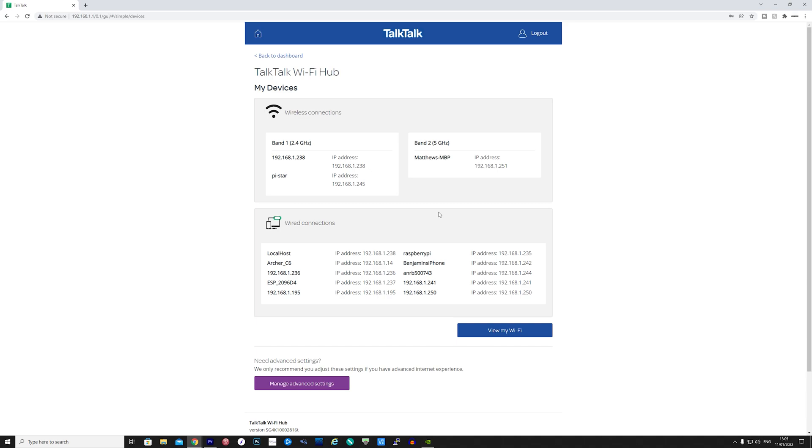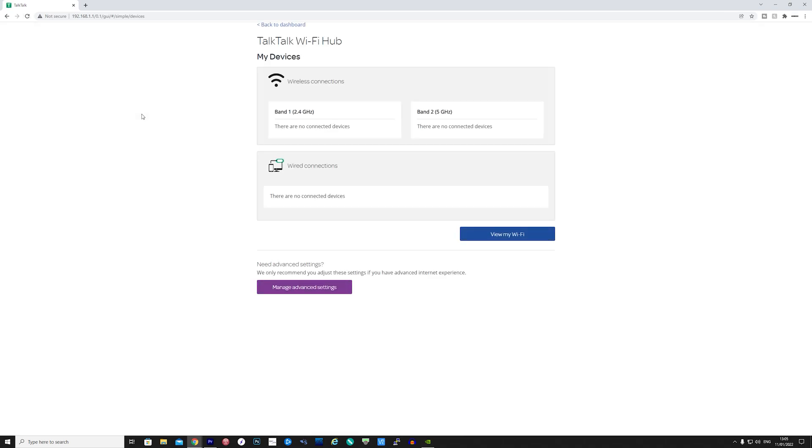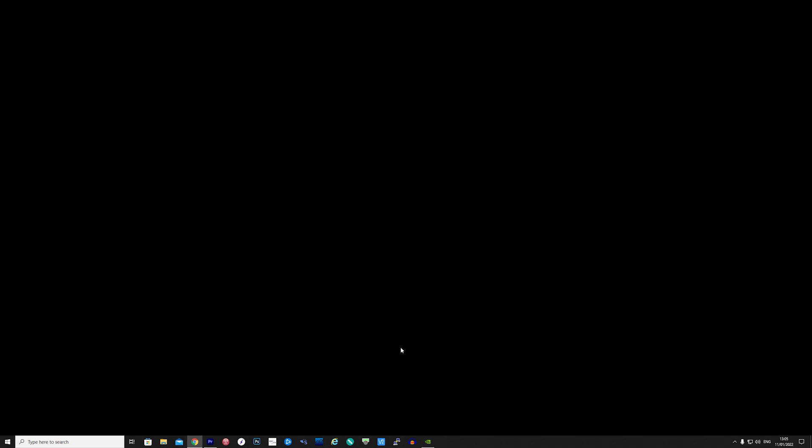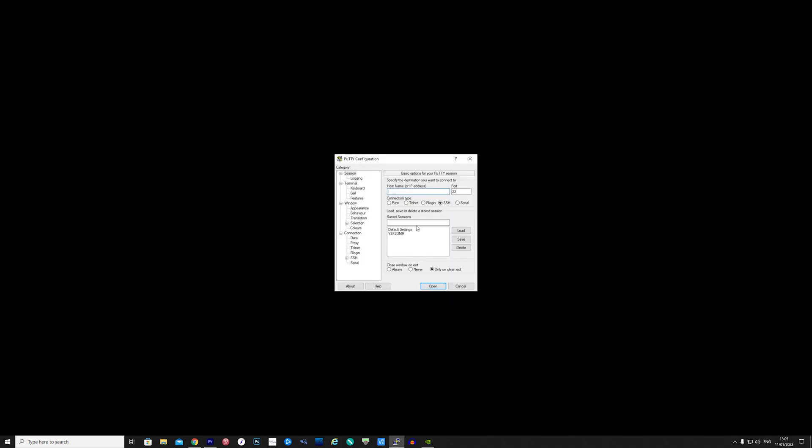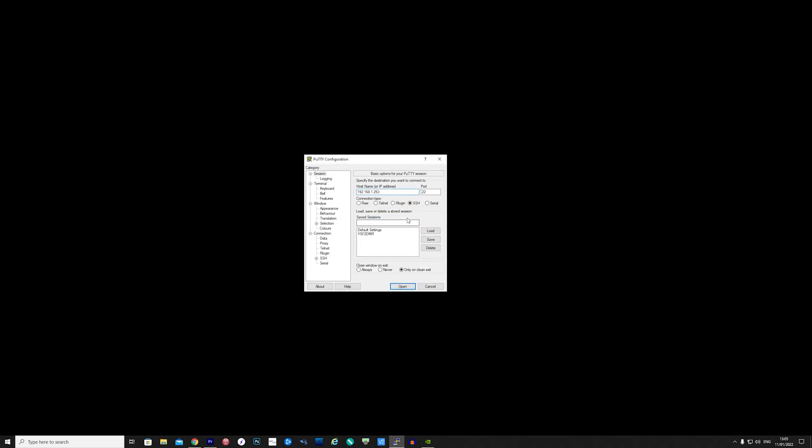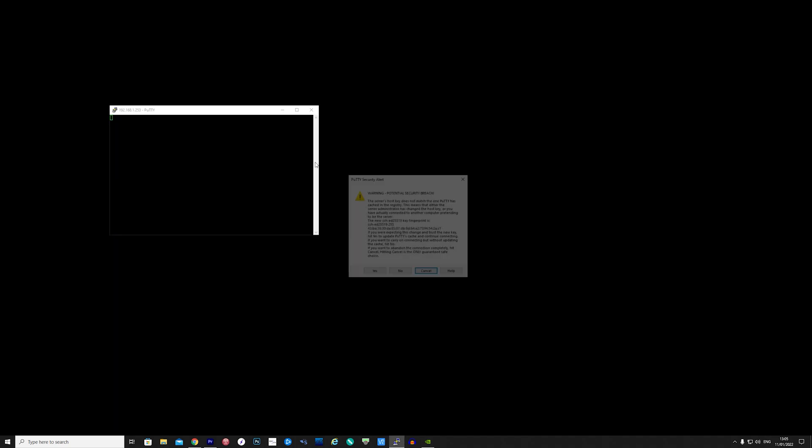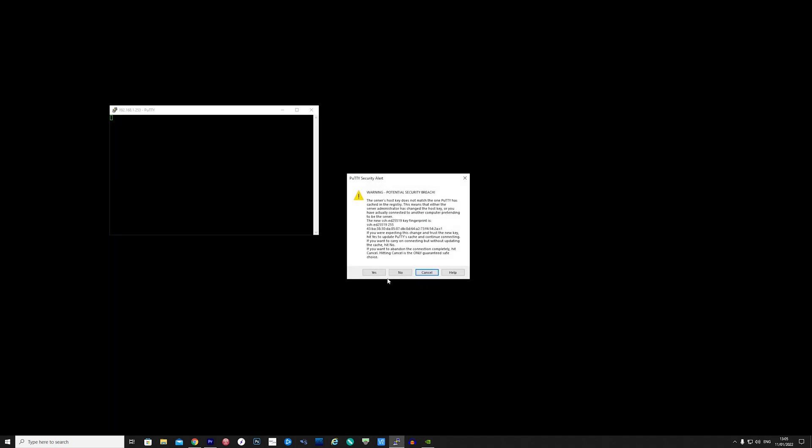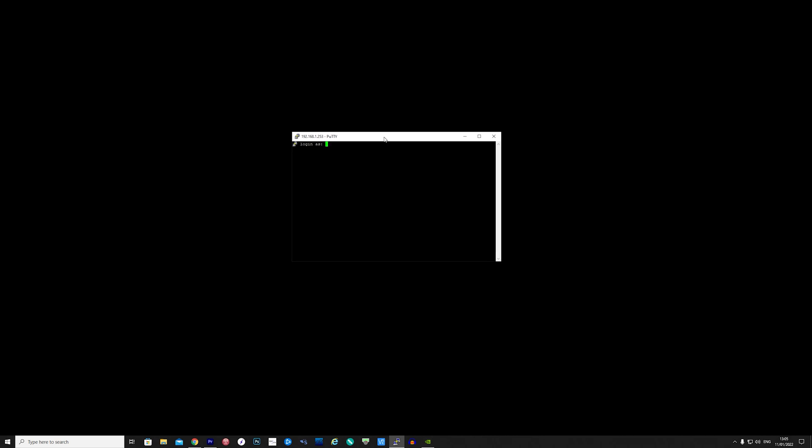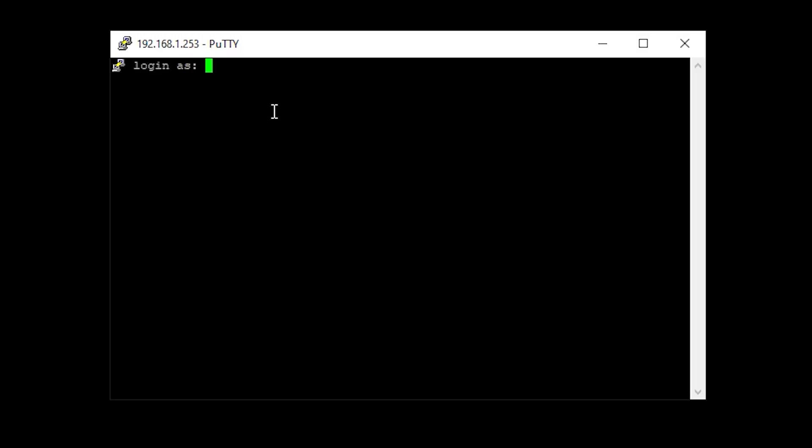Now you could at this point plug in a monitor and keyboard into the Pi and control it that way, but I much prefer to use my computer and two applications: one called PuTTY which is used for SSH and the other is VNC viewer for remote controlling the Pi's desktop. Once you have the Pi's IP address enter this into PuTTY and connect. The default password for a fresh Pi installation is Pi for the username and then Raspberry for the password.